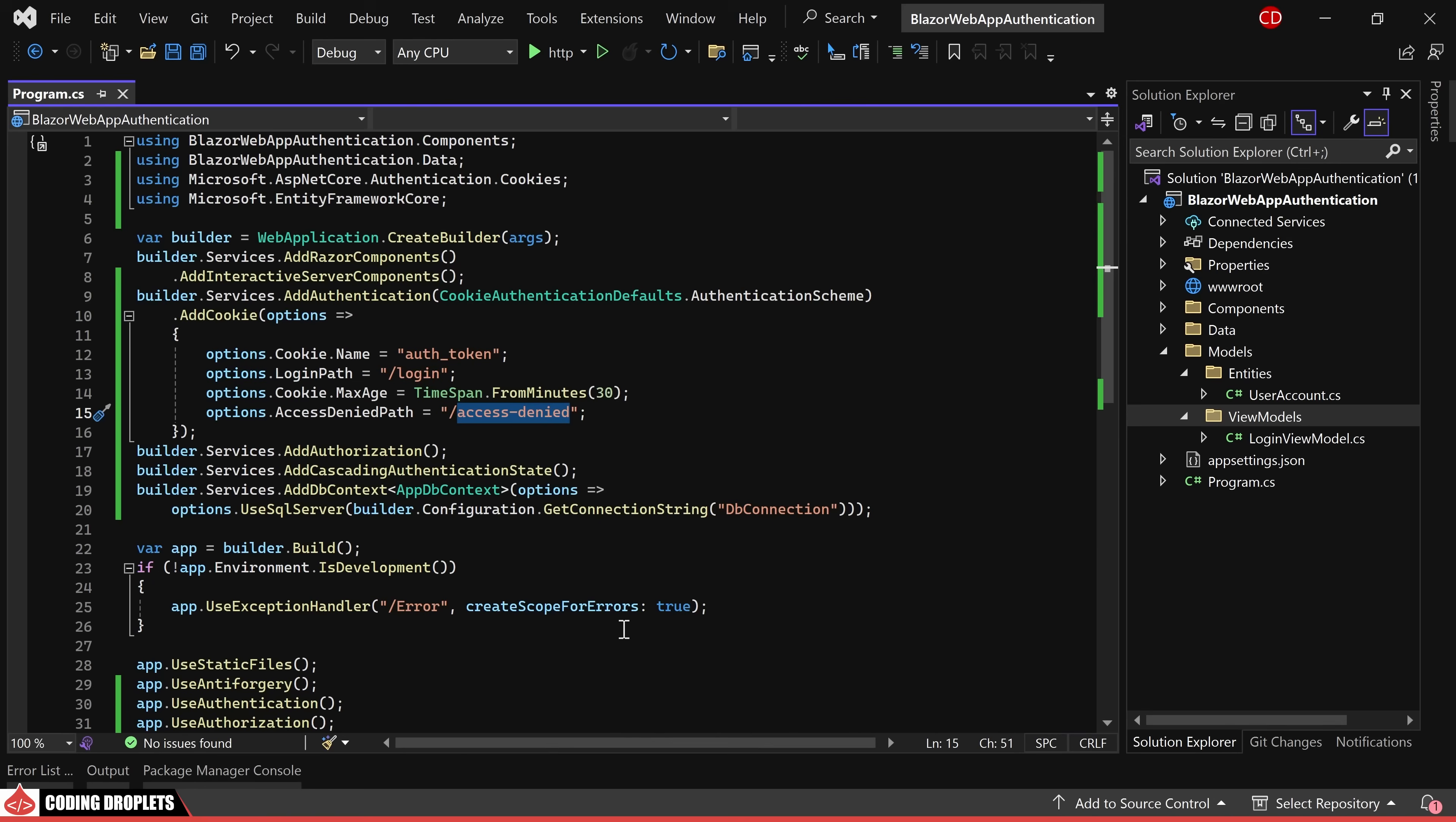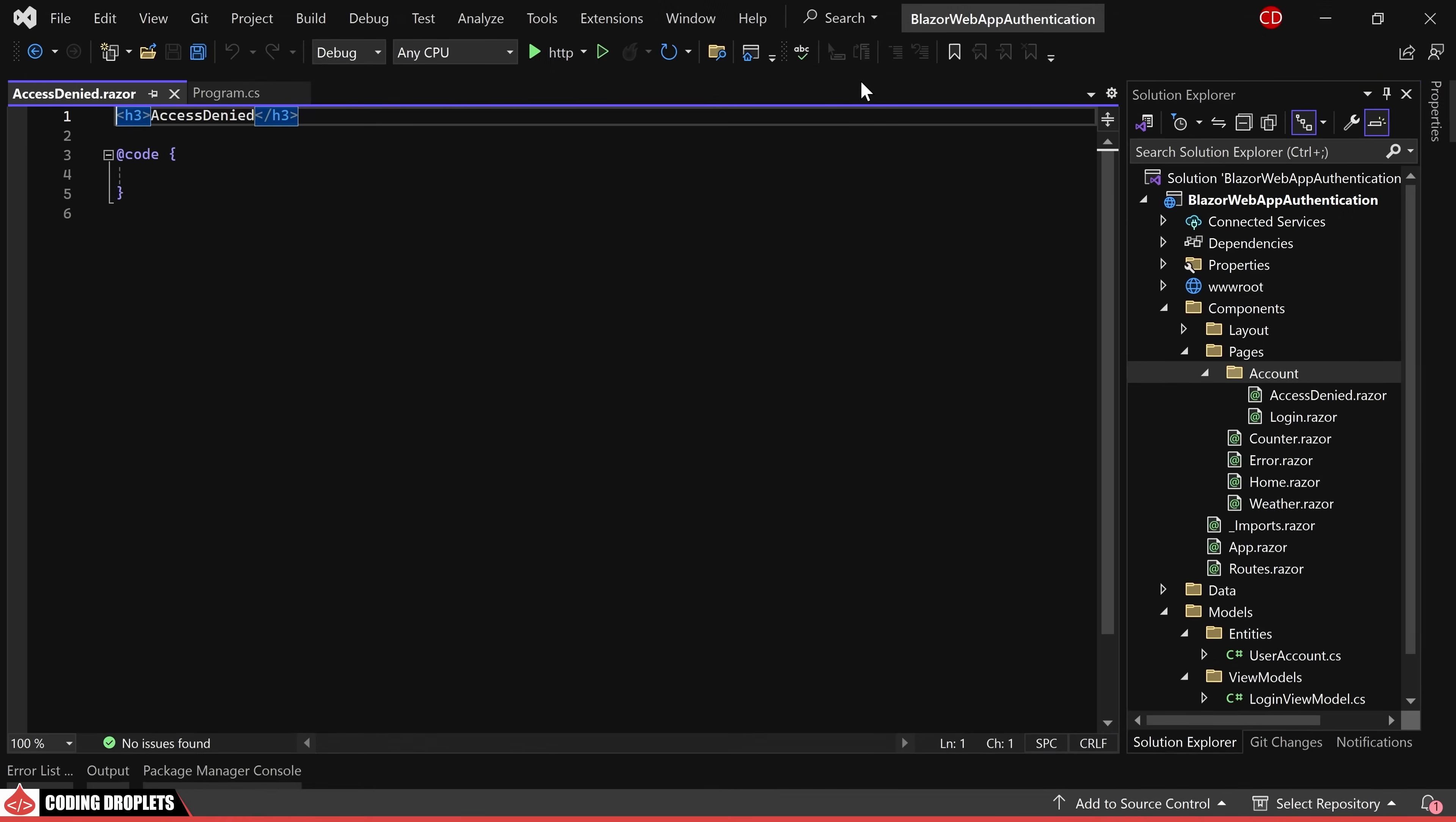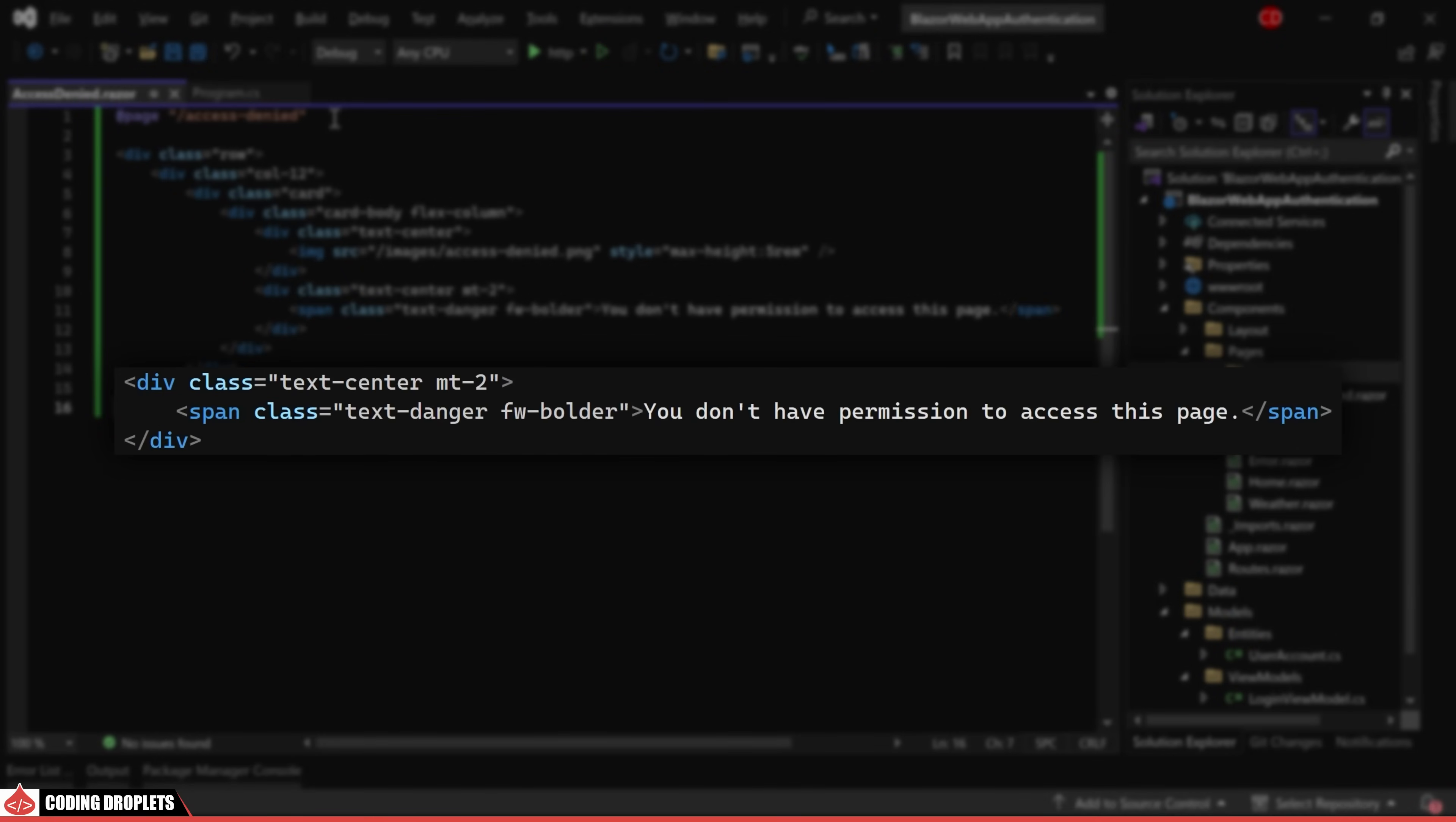Moving forward, let's create the access denied page. Within the accounts folder, I'm adding a Razor component named access denied. To maintain consistency, I'll use the same URL as specified in the cookie service options. The design of this page will be straightforward, displaying a message such as you don't have permission to access this page.